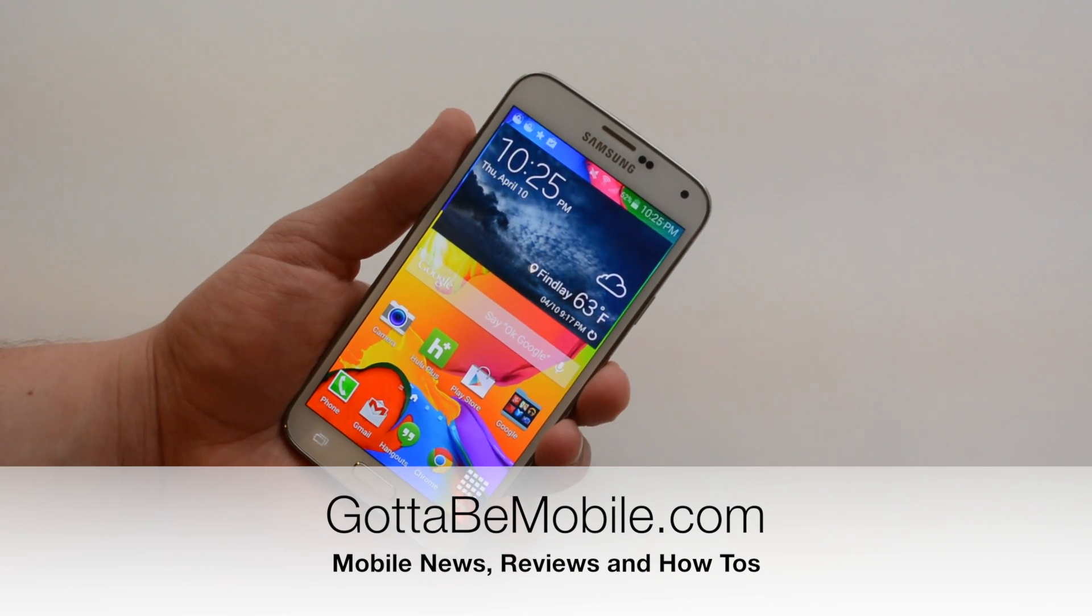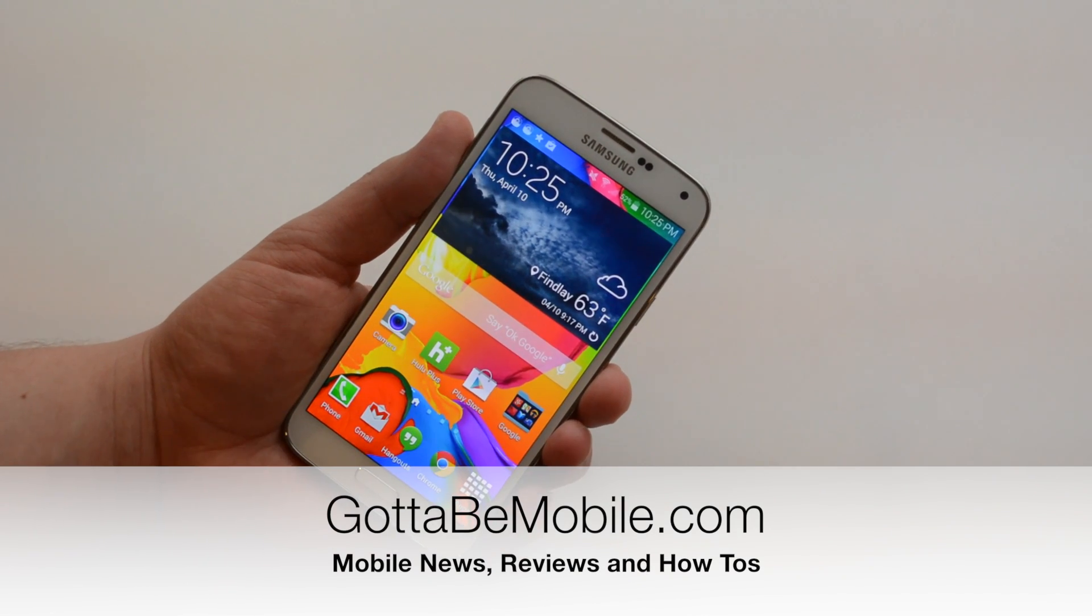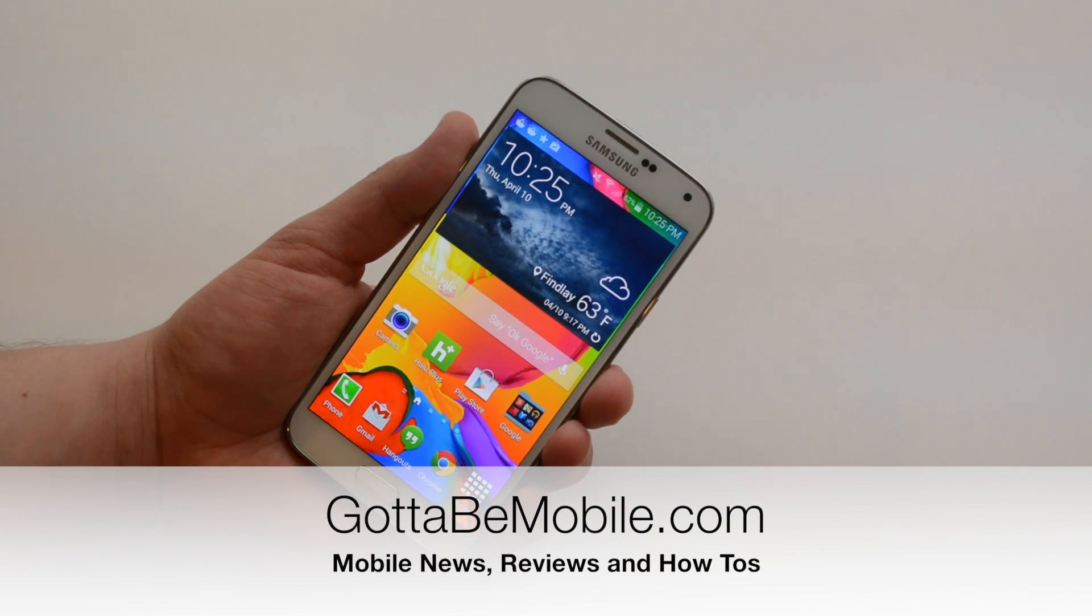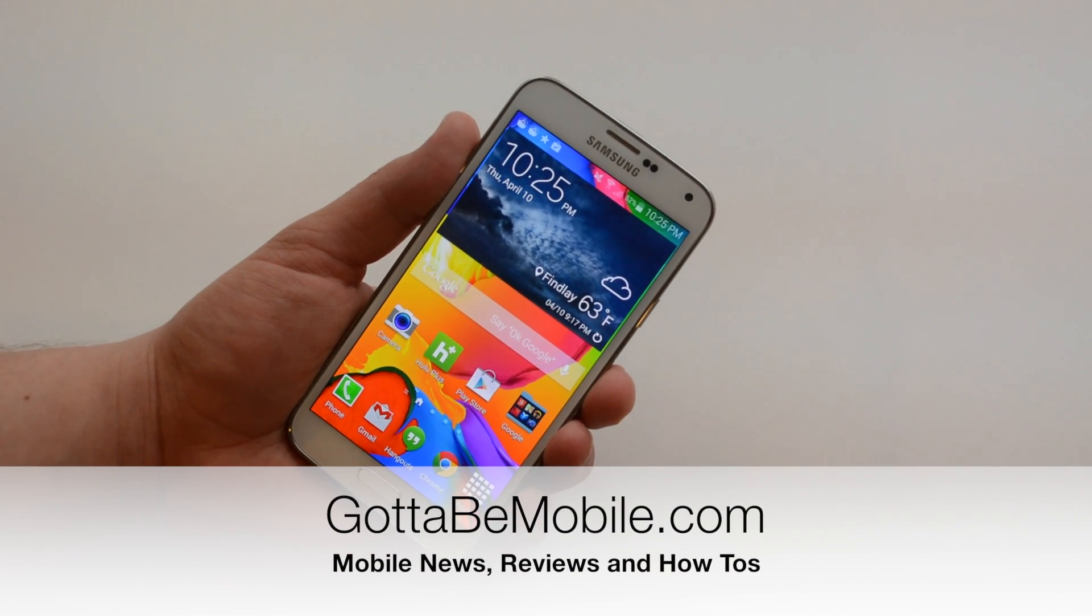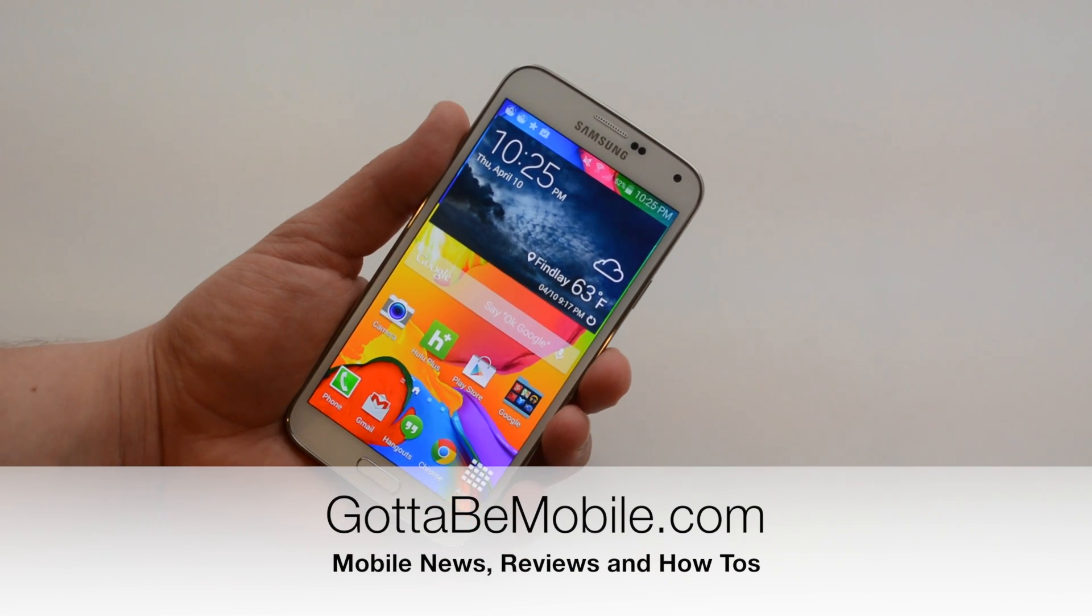Head over to gottabemobile.com and check out more Samsung Galaxy S5 tips, tricks, and hidden features.